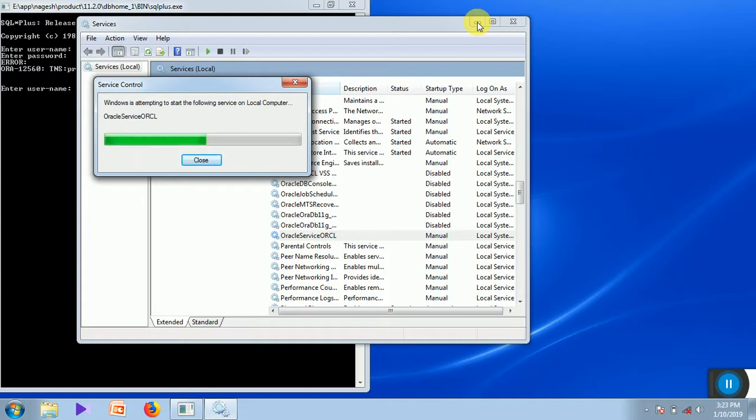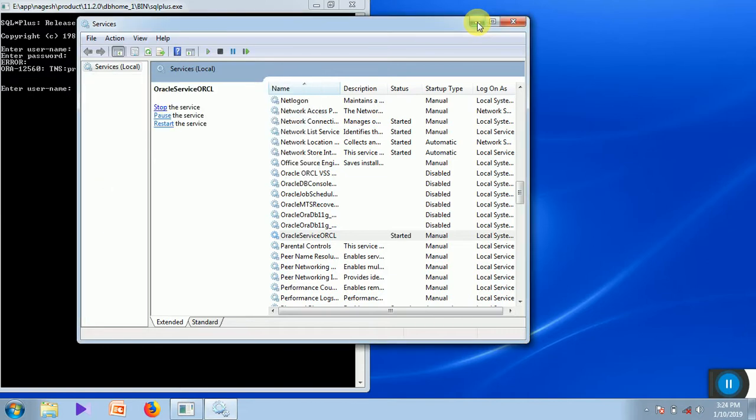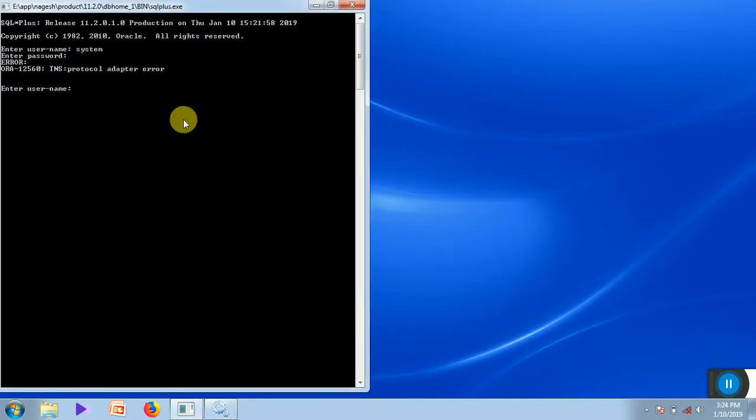This takes a bit of time. Now Oracle service is running. Let me check this. Now Oracle service is running.